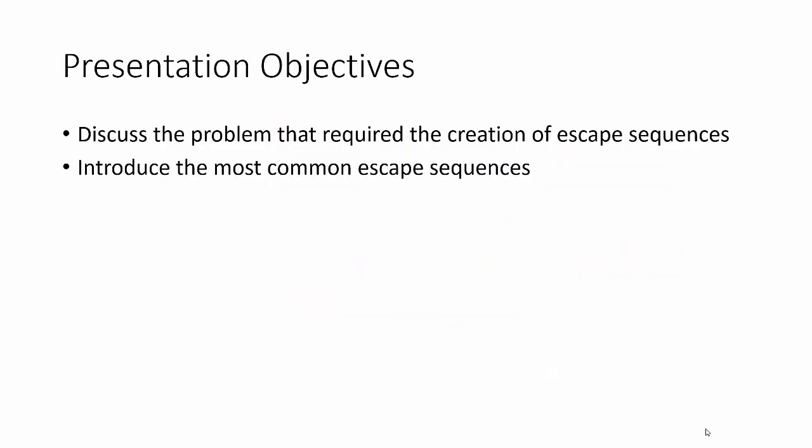The objectives of this presentation are to discuss the problem that required the creation of escape sequences, and then we're going to talk about how we can use escape sequences to solve those problems, and we're just going to introduce the most common escape sequences.